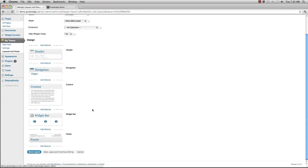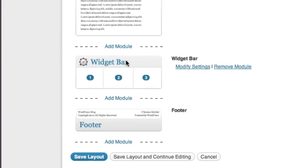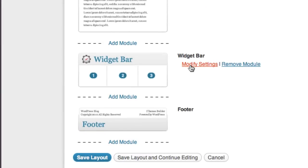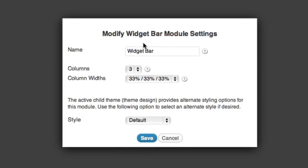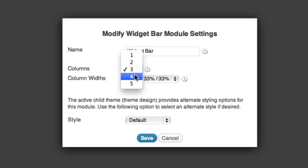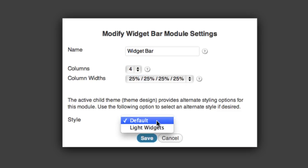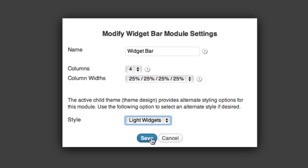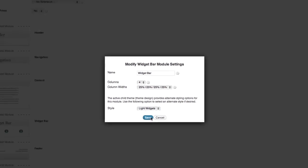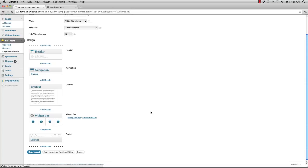If I want to modify any of these, like the widget bar for instance, I hit modify settings. Inside of the modify widget bar module settings, I can change how many columns. For instance, if I want this to be four columns instead of three, simply choose that. If I want to set the style to a different style, I hit save. Once I've saved my changes inside of the module itself, I need to hit save layout at the bottom.